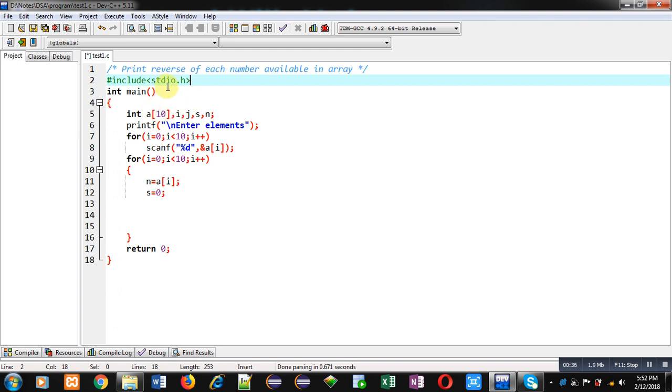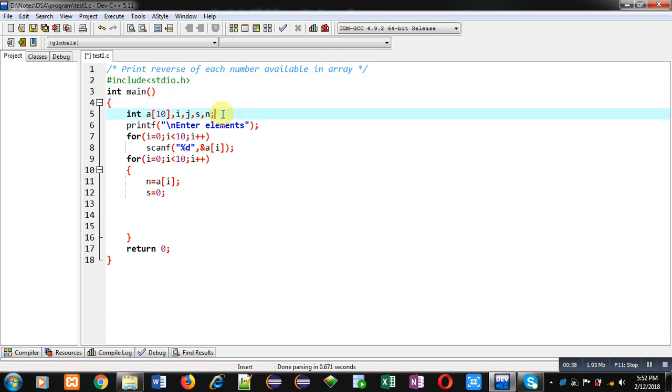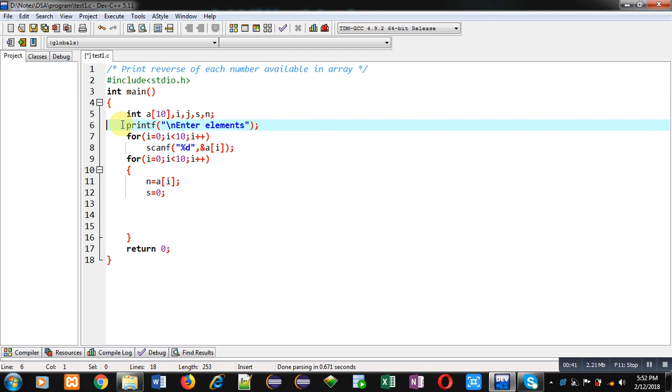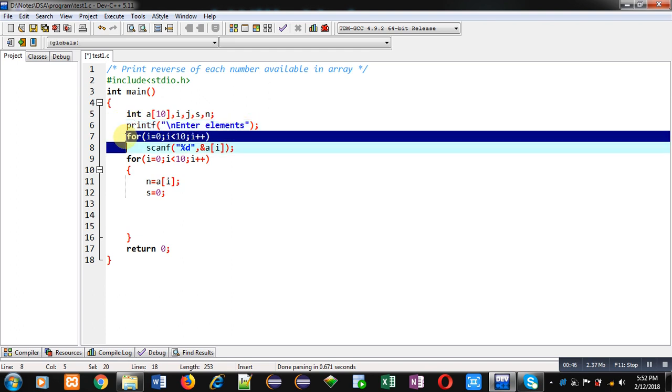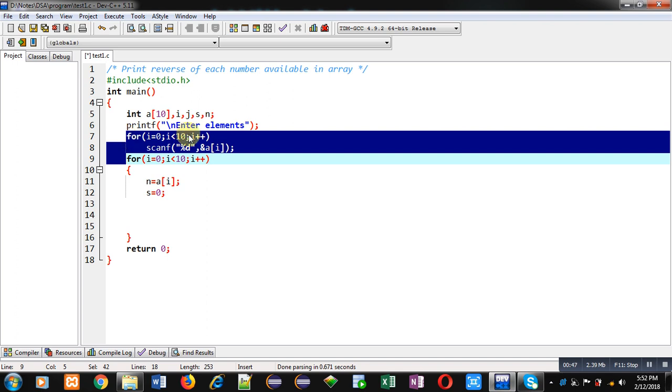header file, main function, then some variables including array, then printf statement is available which will display enter elements message on console, then this for loop and scanf statement will receive 10 elements from user.